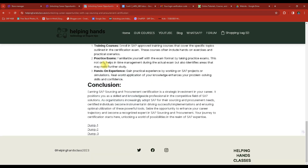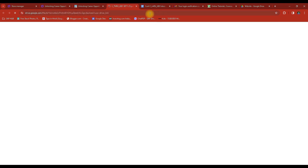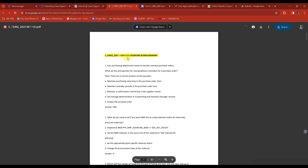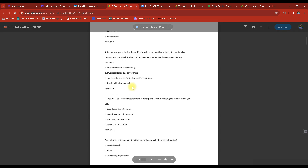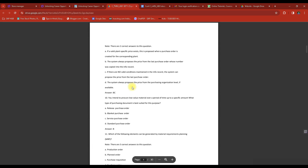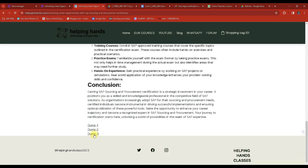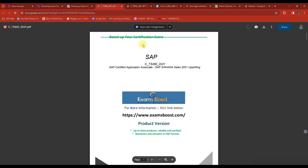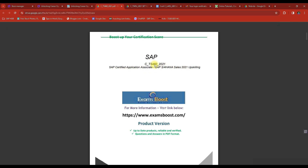In Dump One you can find the questions and answers for Set One. If you go to Dump Two, that is Set Two, which also has questions and answers. You can also go to Dump Three, which is related to TS 460 — this is for ERP experts, specifically the application certificate associate for upskilling.